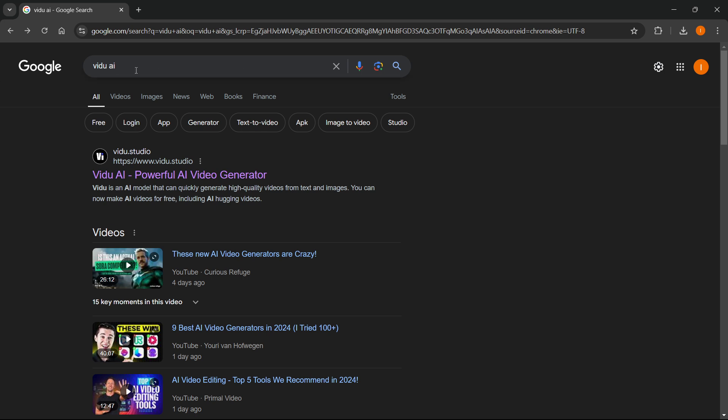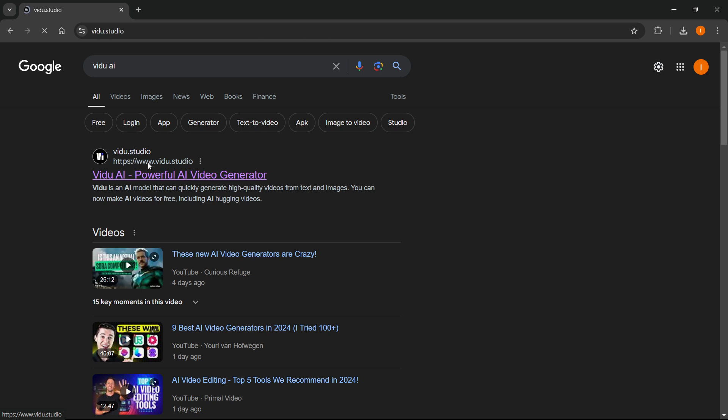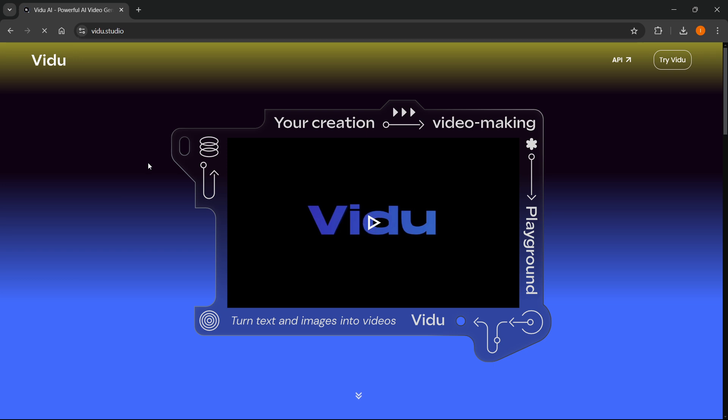First, you want to go to your browser and type in Vido AI or Vido Studio. The first link should be Vido AI Powerful AI Video Generator, and the link is Vido.studio. Simply click on their website.